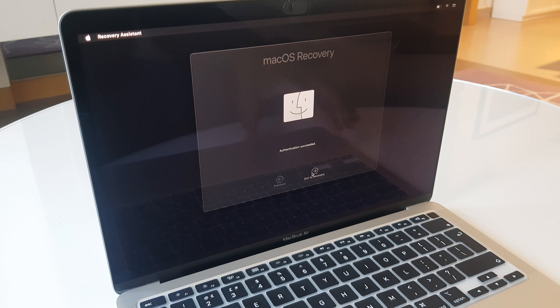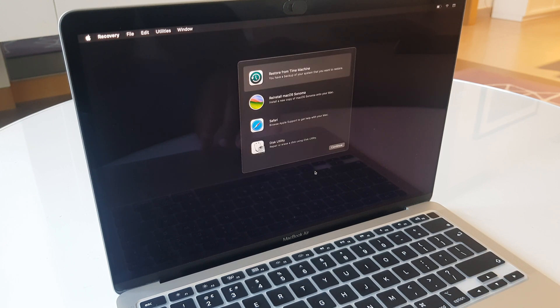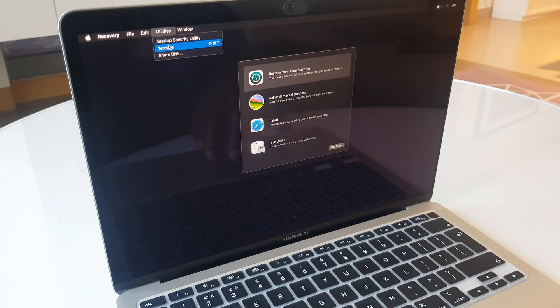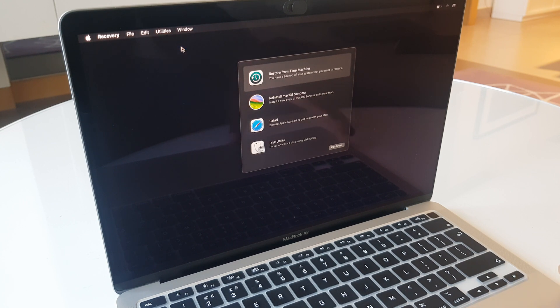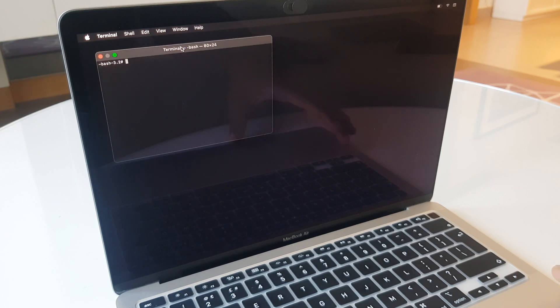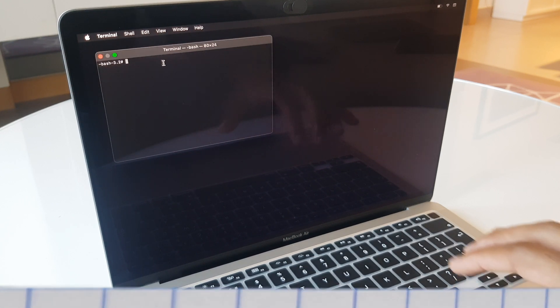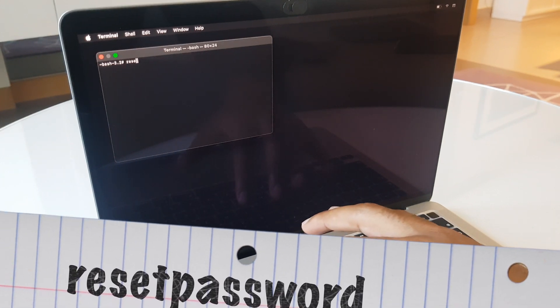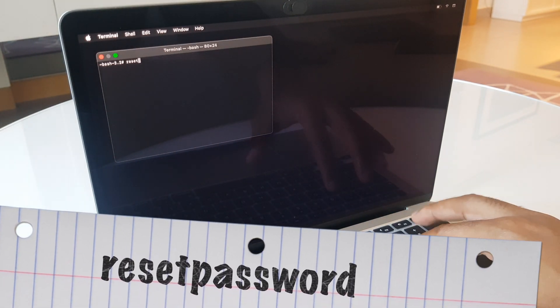Authentication succeeded, and now we can exit to recovery. Next up, we head to the top of the screen and go to utilities. Come down to terminal, and we want to type in resetpassword.